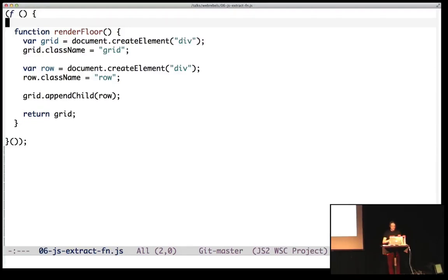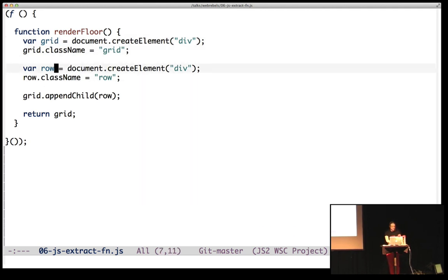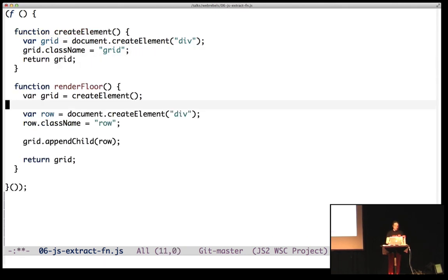Extracting functions. Here's a grid, and it creates an element and adds the class name grid. And then there's just the same thing for the row. So let's just make a function out of this, a createElement function.